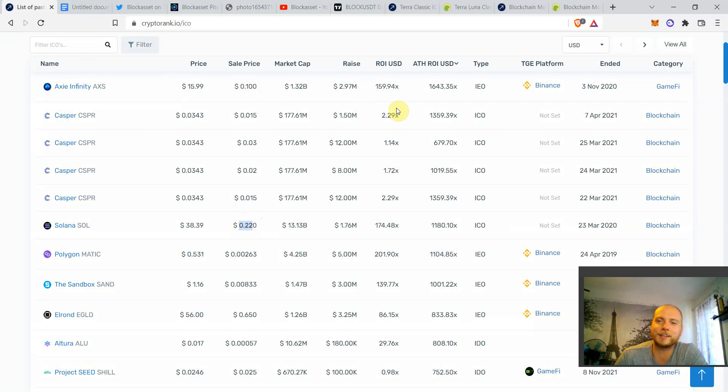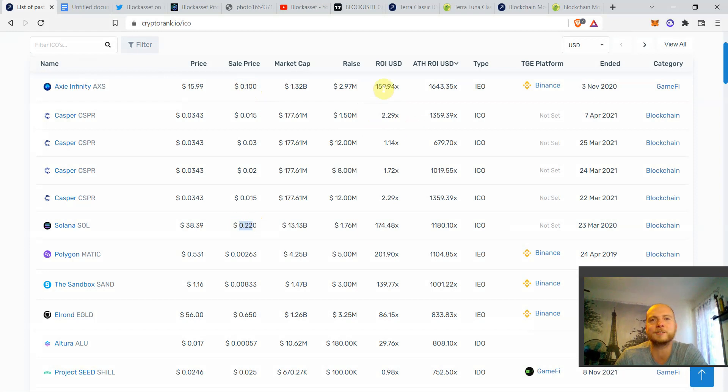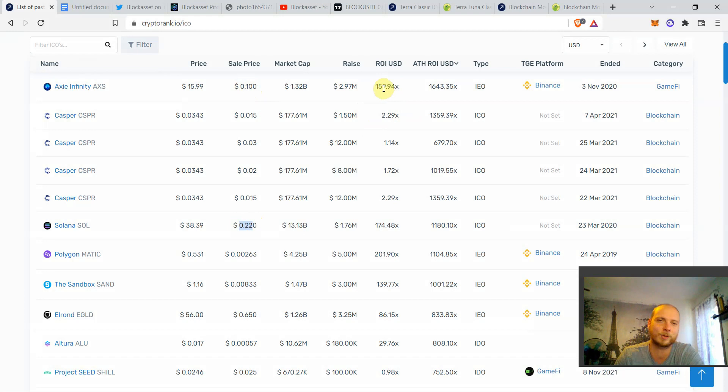Look at that. Even after all the crazy bear market that we have, Axie Infinity is still more than 100x from the ICO price.